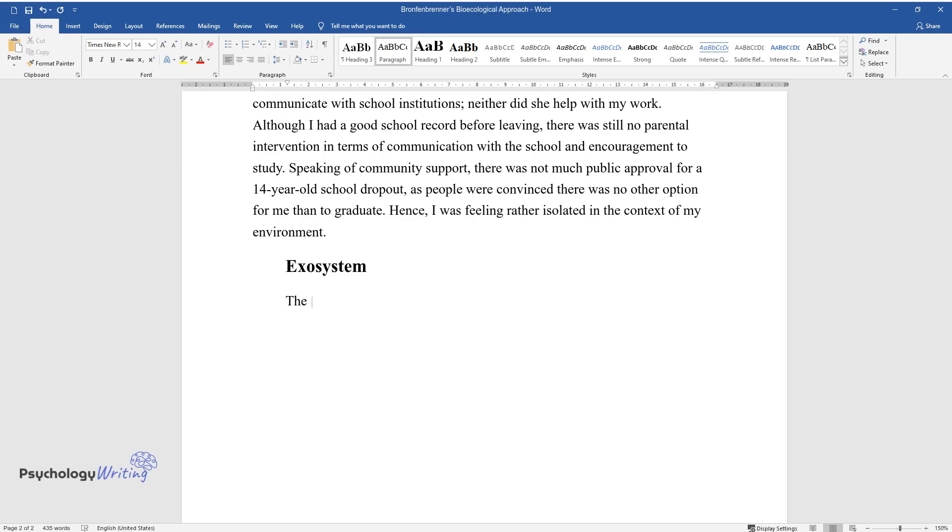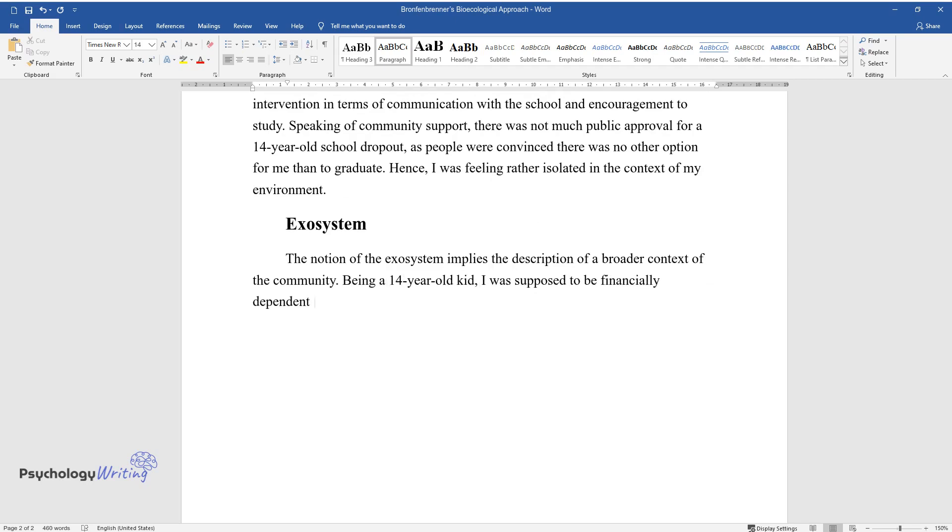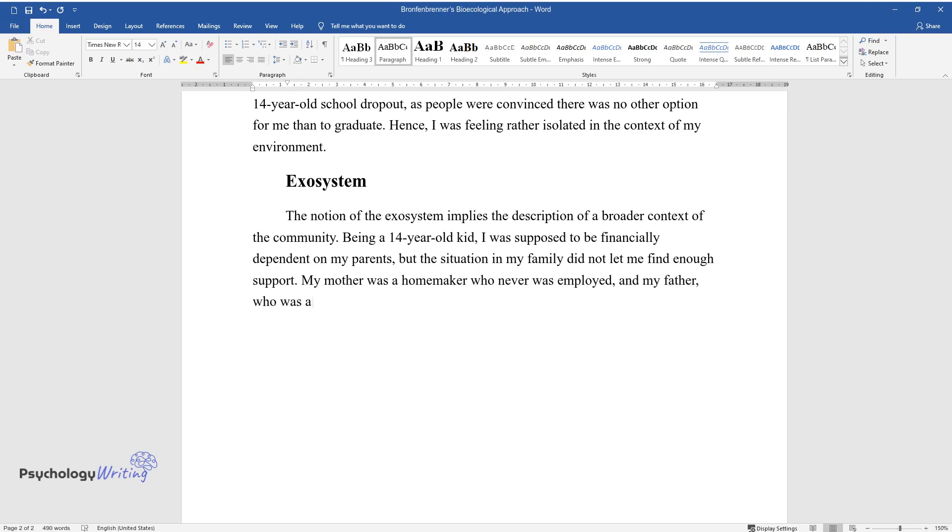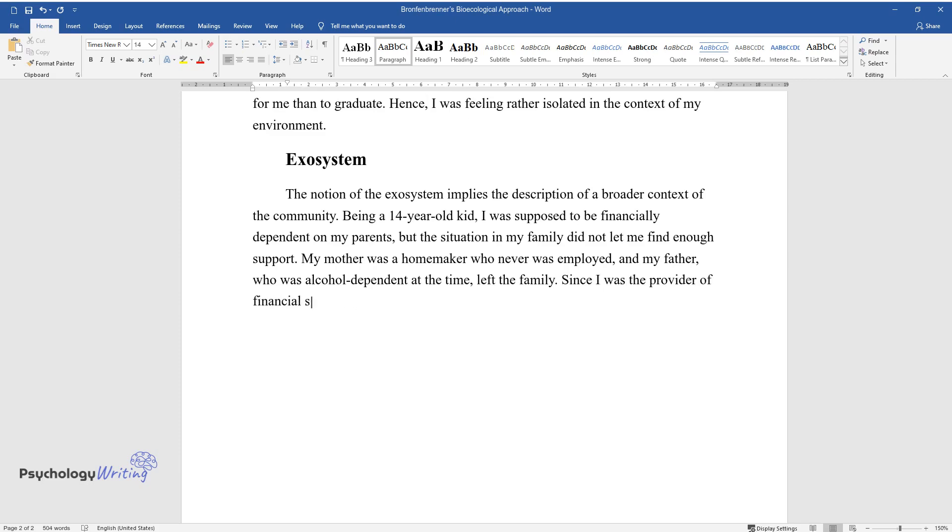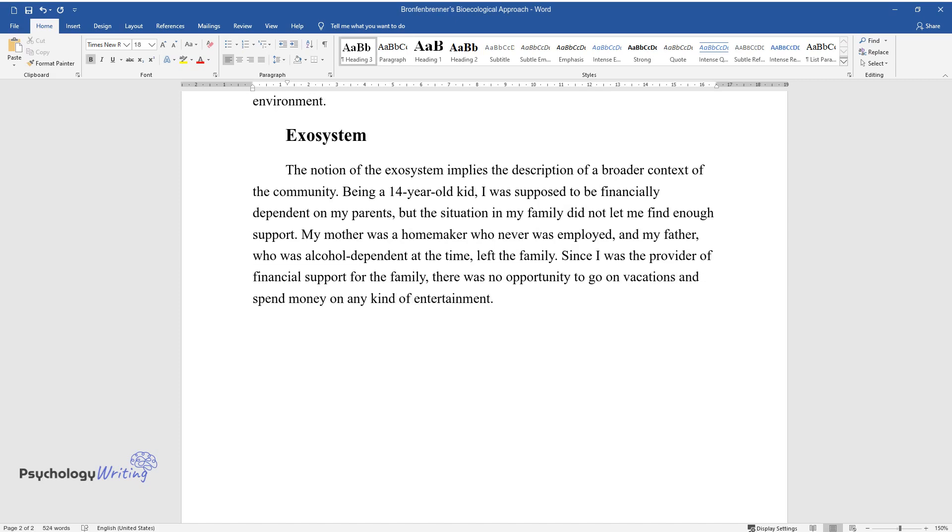Exosystem: The notion of the exosystem implies the description of a broader context of the community. Being a 14-year-old kid, I was supposed to be financially dependent on my parents, but the situation in my family did not let me find enough support. My mother was a homemaker who never was employed, and my father, who was alcohol-dependent at the time, left the family. Since I was the provider of financial support for the family, there was no opportunity to go on vacations and spend money on any kind of entertainment.